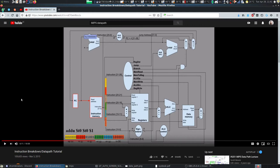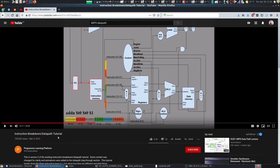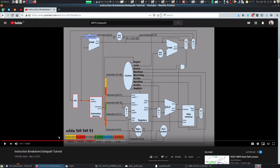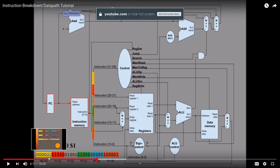Hey and welcome back. Today I'm going to go through a little bit of theory for what we're building. We're building a MIPS CPU or MIPS computer, and the memory is included here along with registers. This video is a very good explanation on how you execute, decode, and execute an instruction. It's called Instruction Breakdown, Datapath Tutorial by Progressive Learning Platform. Link in the description — watch it, can only recommend it.